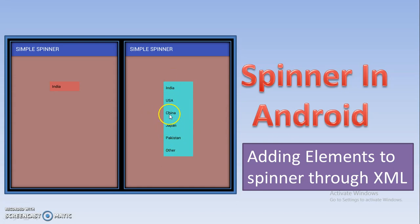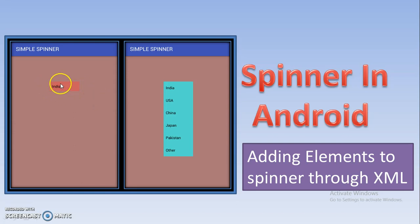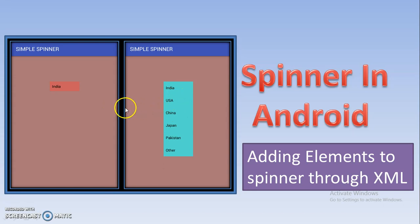For example, India, USA, China — these are country names. If you click, the other options will open. If you select China, then China will be added inside the TextView component. So it is nothing but a drop-down list, and the selected item will be shown in the text box. In Spinner, we add a bunch of items, and whenever we need to select one particular item from all of them, we use Spinner.